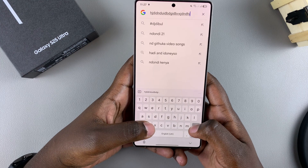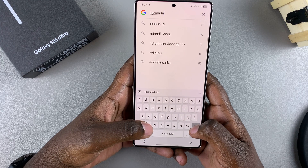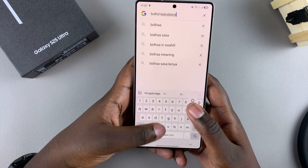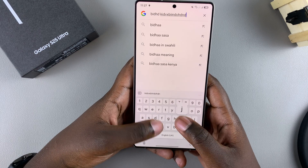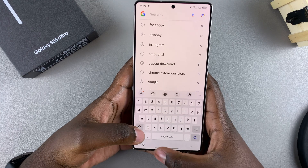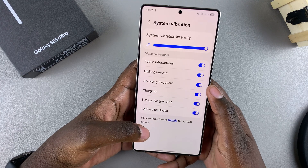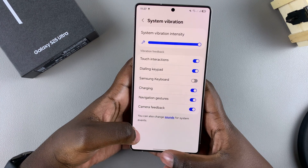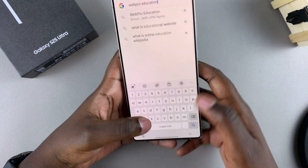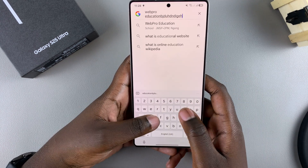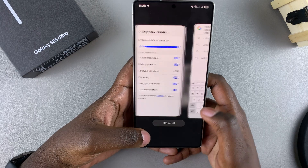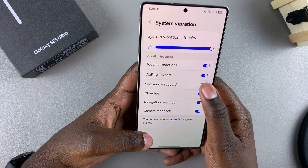If you want to disable that vibration because you don't want that feedback whenever you type a letter on your keyboard, all you need to do is tap on the toggle to turn it off. Now when you're typing, you'll no longer be able to feel any vibrations coming from your device.